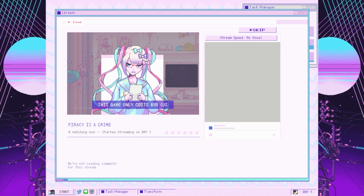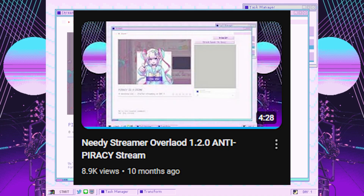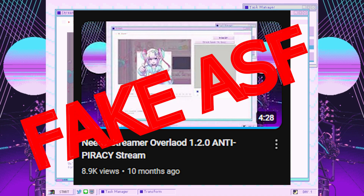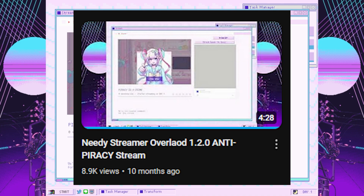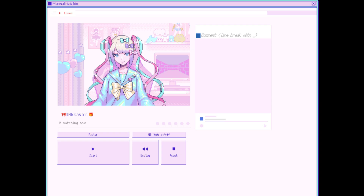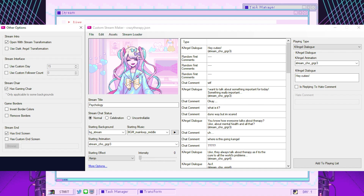Around 10 months ago I made a video known as Needy Streamer Overload Anti-Piracy Stream and this video was fake. Matter of fact it used a custom stream maker, and this may come as a surprise because Needy Streamer Overload just had an update that gave you a stream maker, but this one is better and more usable with more features.